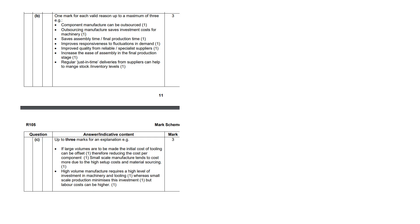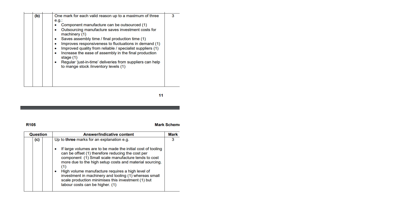Okay, so the mark scheme for the first one: you could have had three marks. Components manufactured can be outsourced. Outsourcing manufacturing saves investment costs for machinery, so it's saving money. Saves assembly time, improves responsiveness to fluctuations in demand, improved quality from reliable specialist suppliers, increase the ease of assembly in the final production stage, and regular just-in-time deliveries from suppliers can help to manage stock and inventory levels. If you made three justifiable points, you should get three marks.